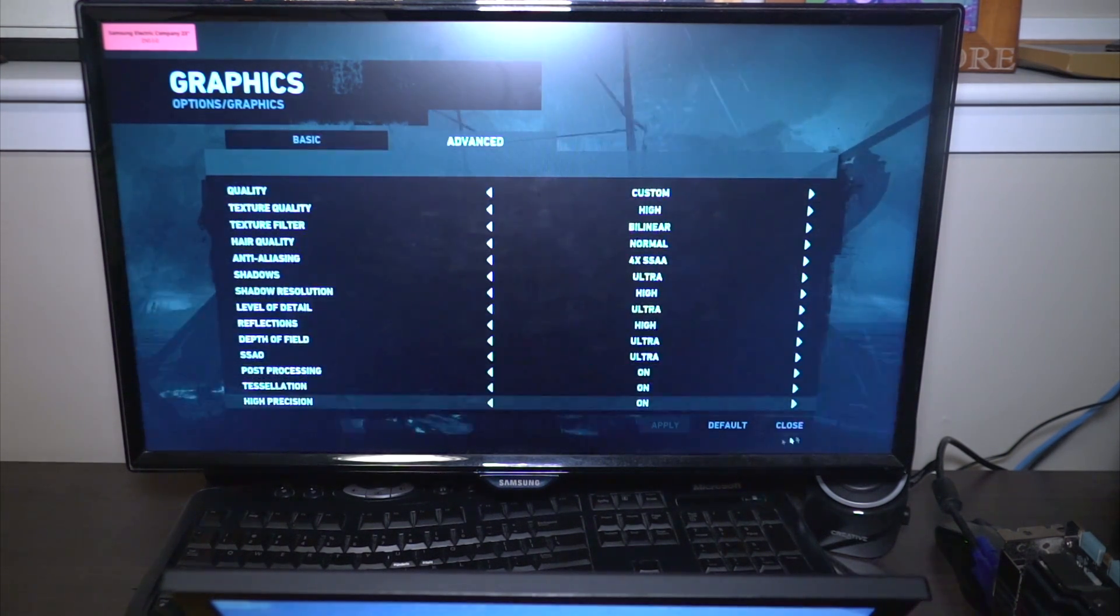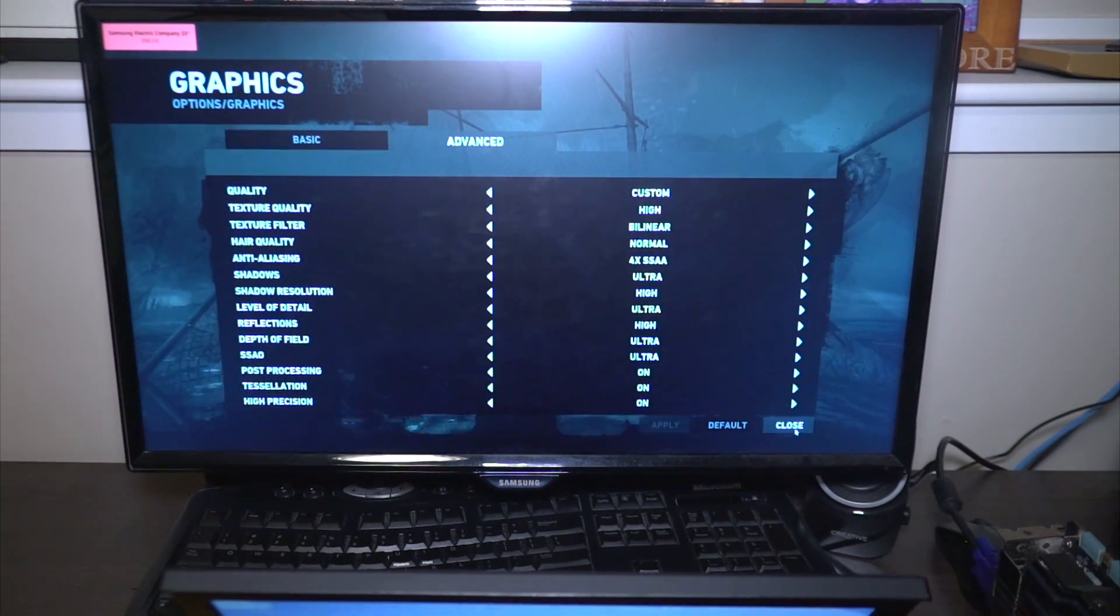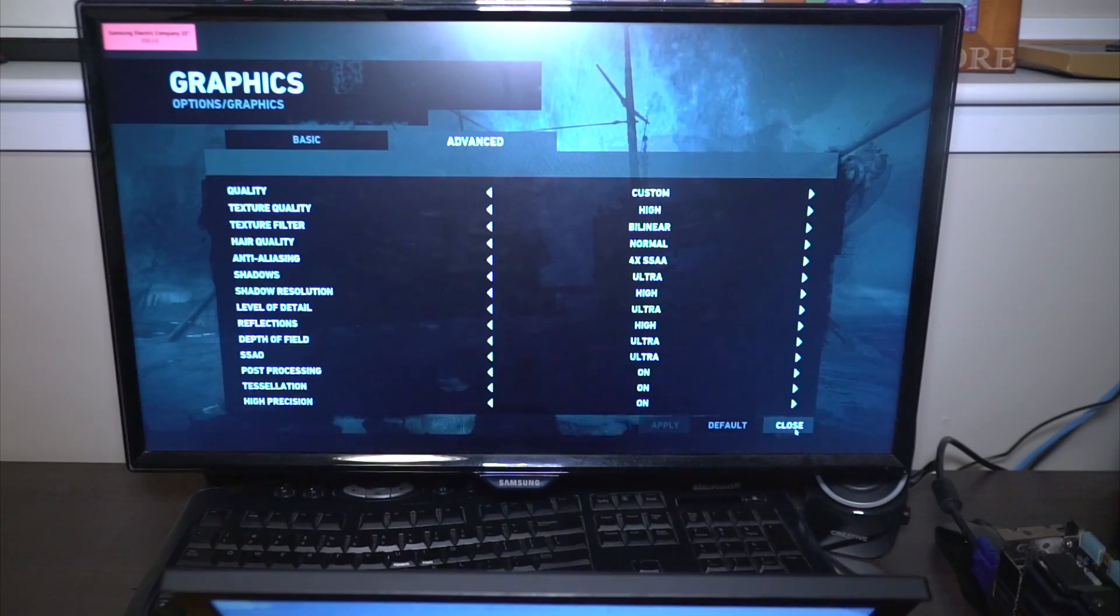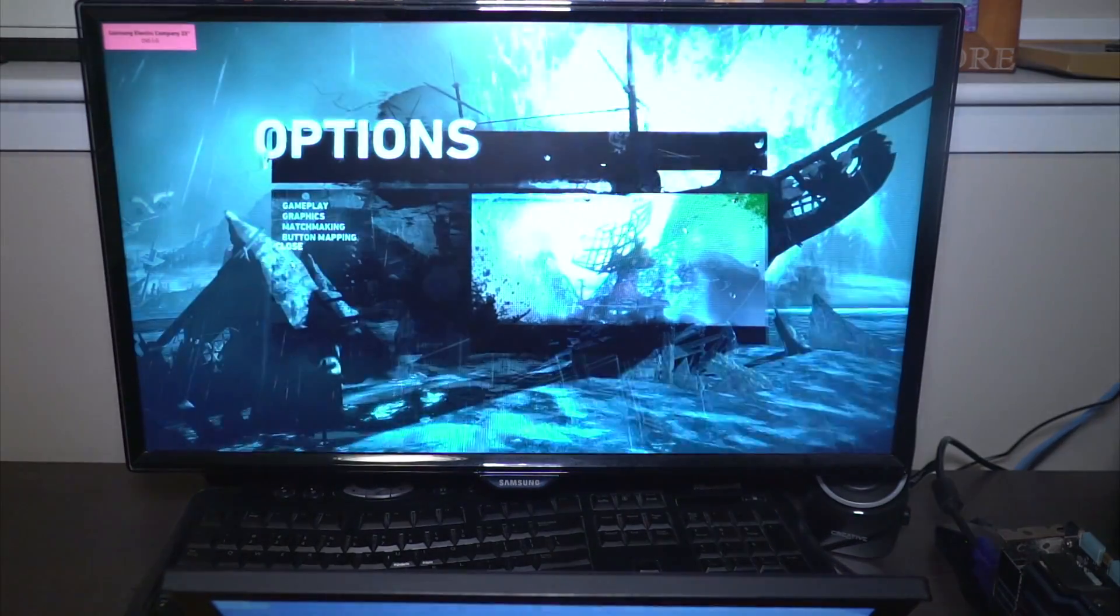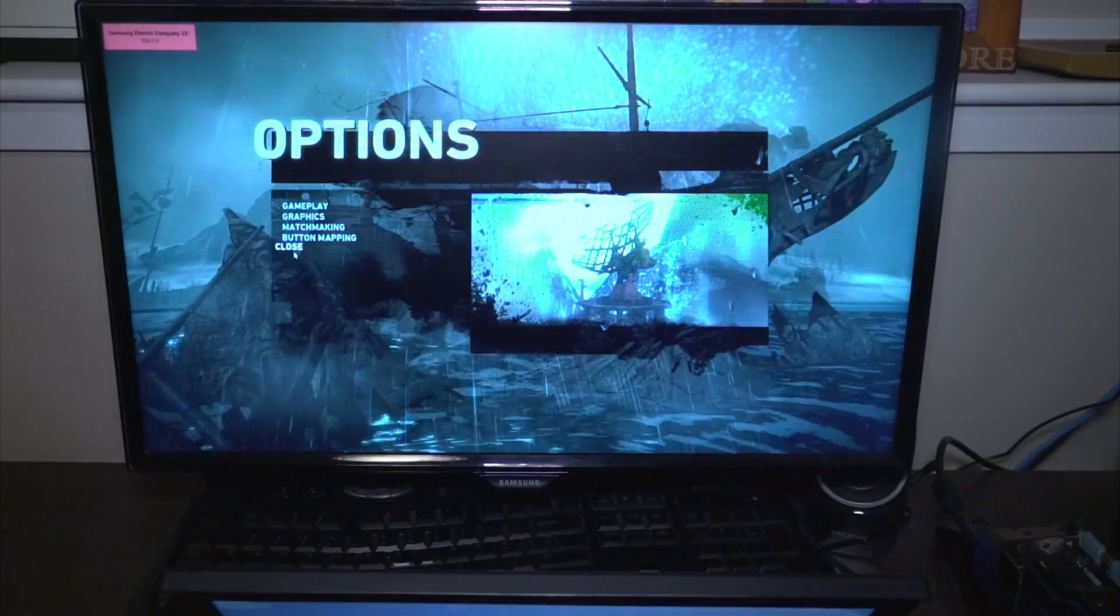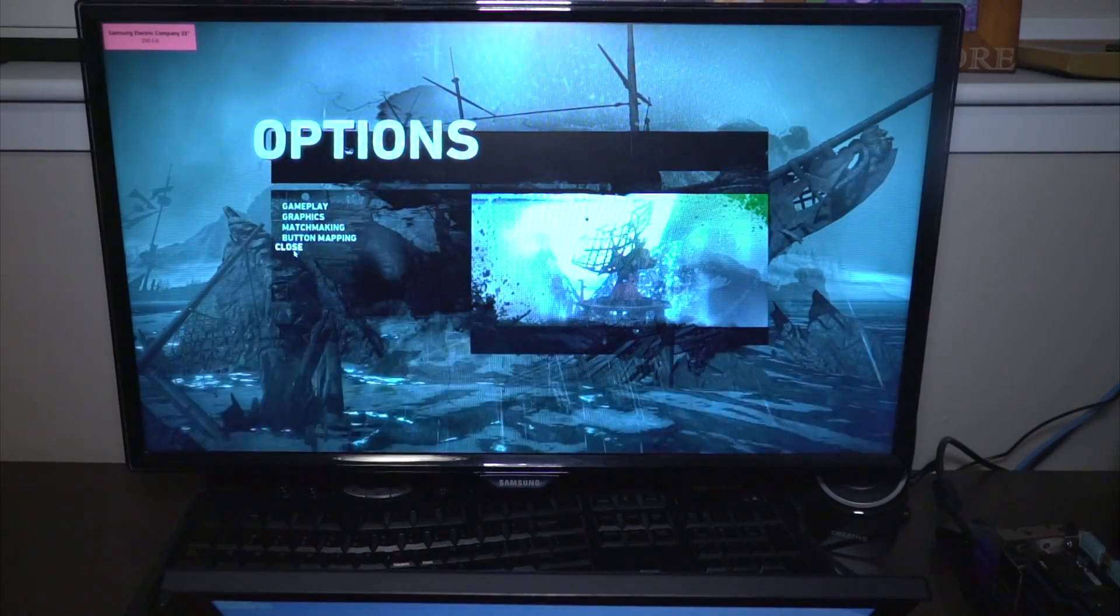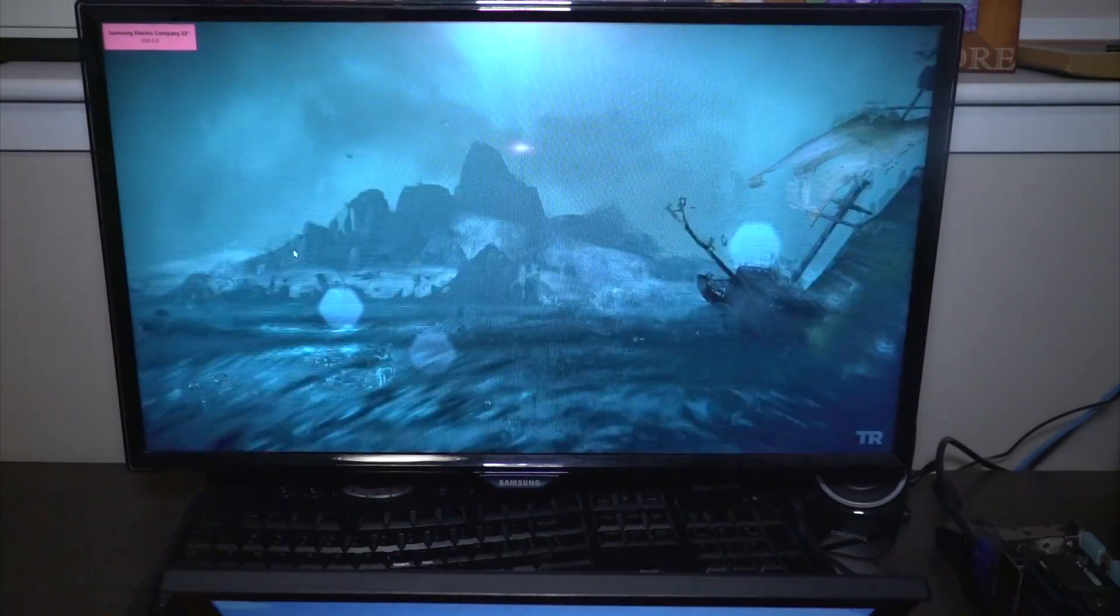So everything is still set to high but now we are running at a much higher resolution. Again at this point the CPU really is probably acting as the bottleneck.